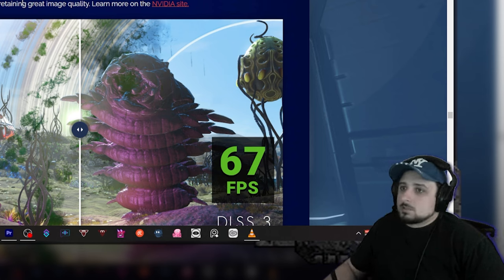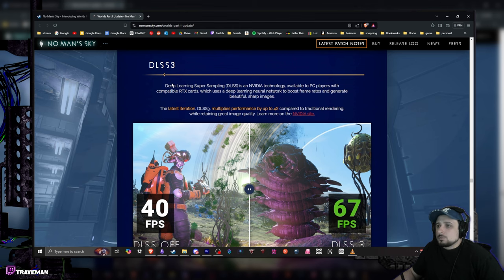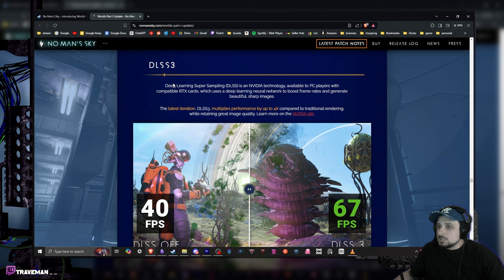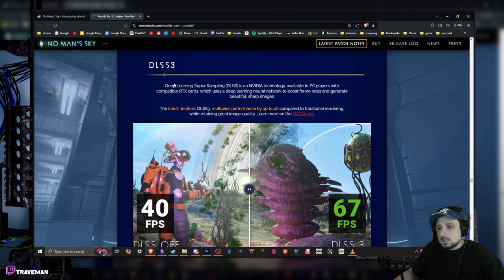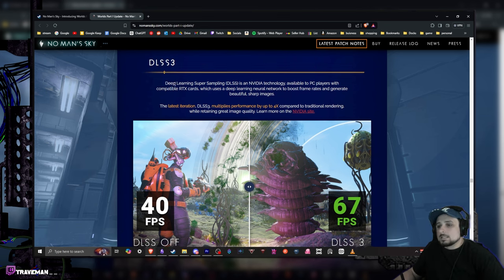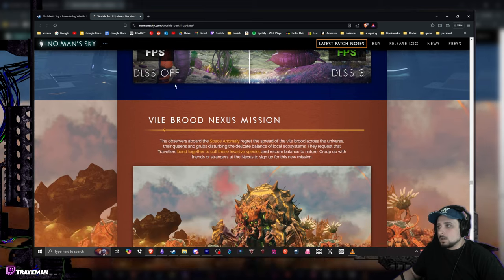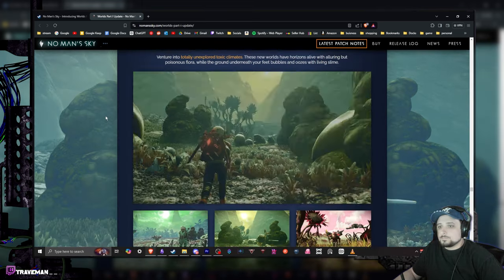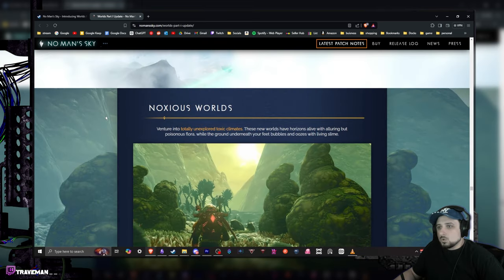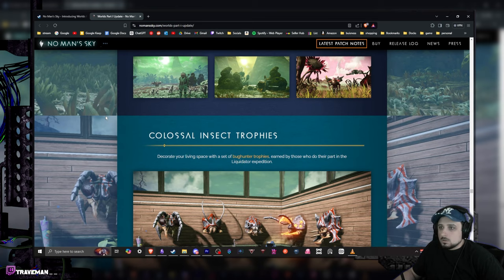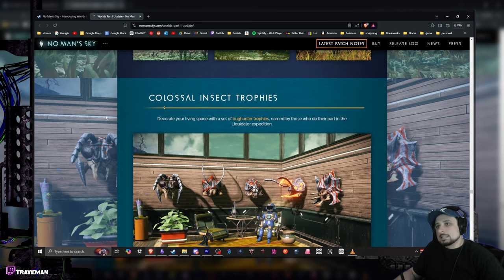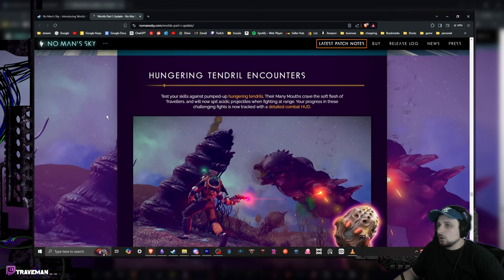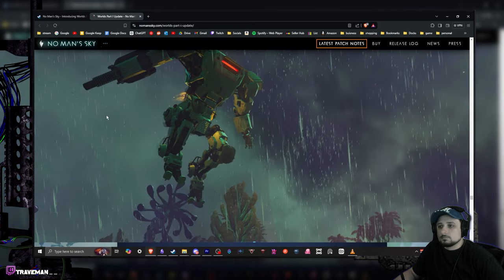All right, I want a smooth gaming experience. Deep Learning Super Sampling, DLSS3 technology available to PC players with compatible RTX cards. Nice, nice, nice. So if you got an Nvidia, we got some DLSS for you.